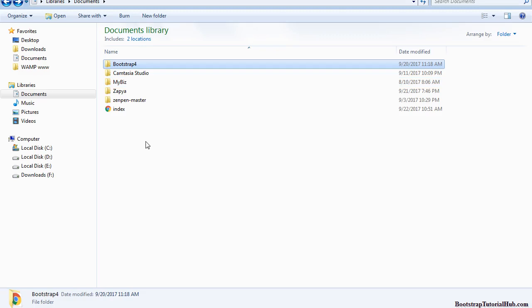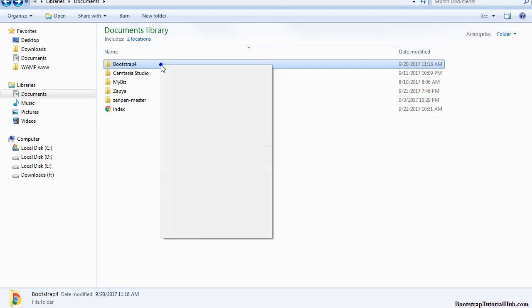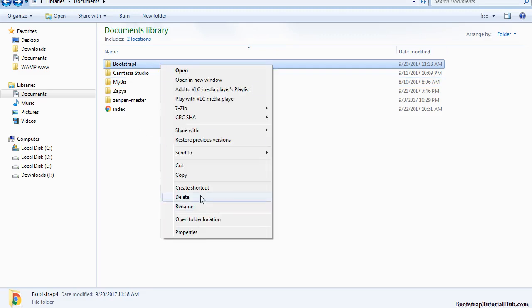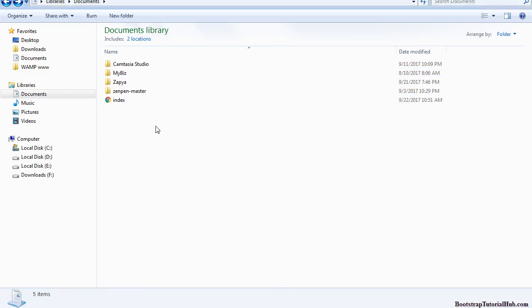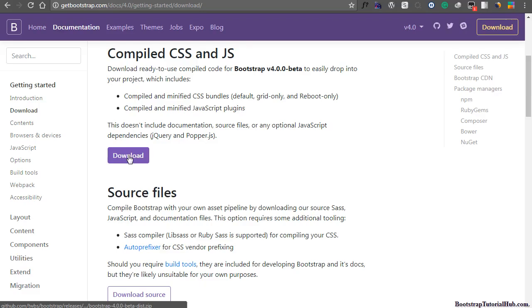But let me show you how you can start from scratch. I am just going to delete this folder. I am going to download this folder again.